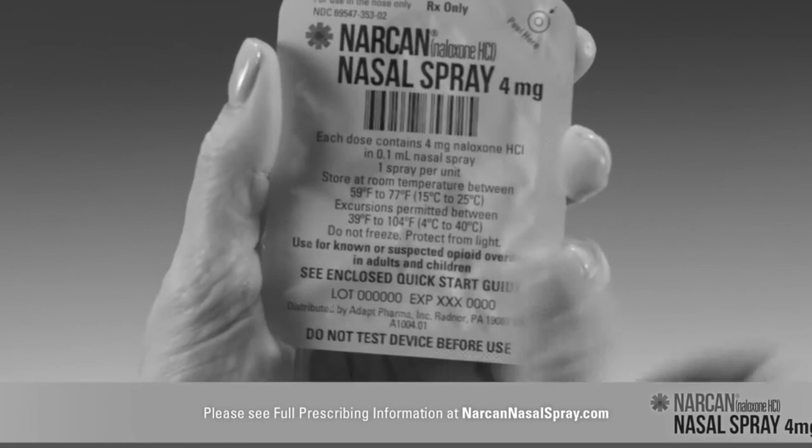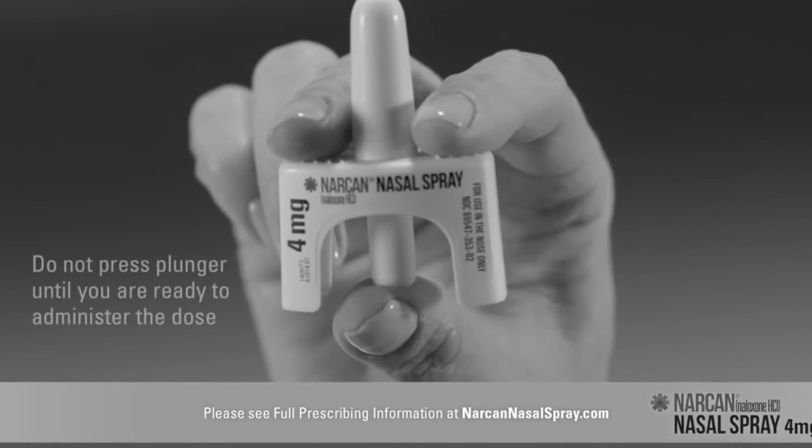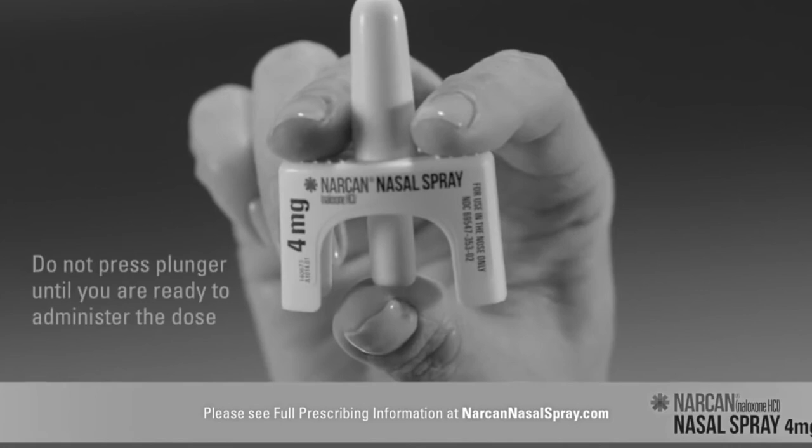2018 saw federal funding increase to $6 billion to combat the crisis. The Surgeon General stated the importance of using naloxone to reverse an opioid overdose. Also this year, fentanyl became the lead drug involved in overdoses.